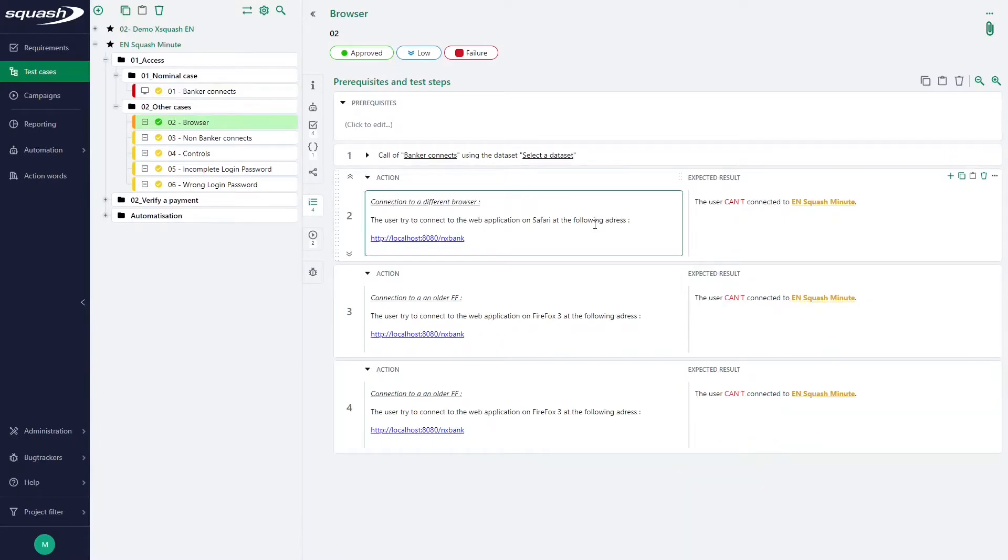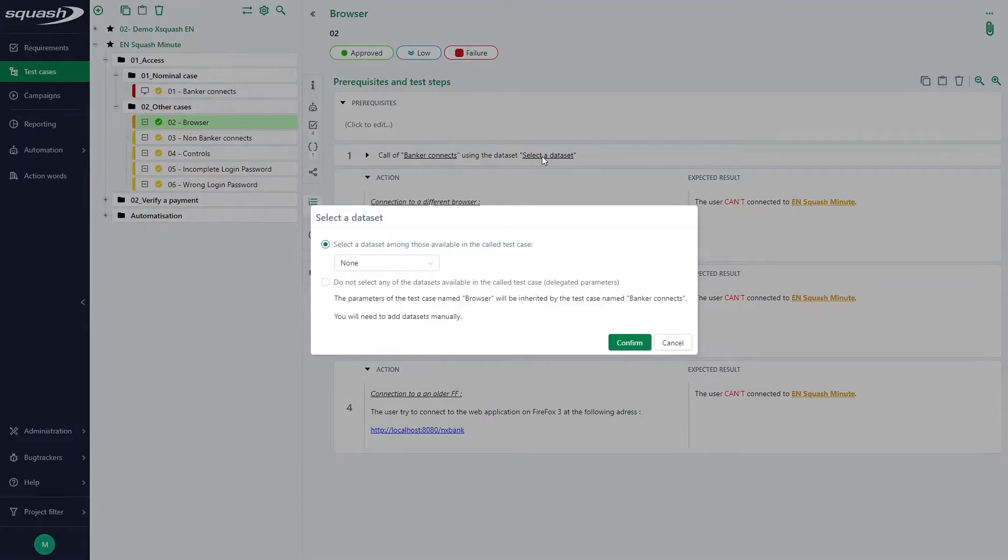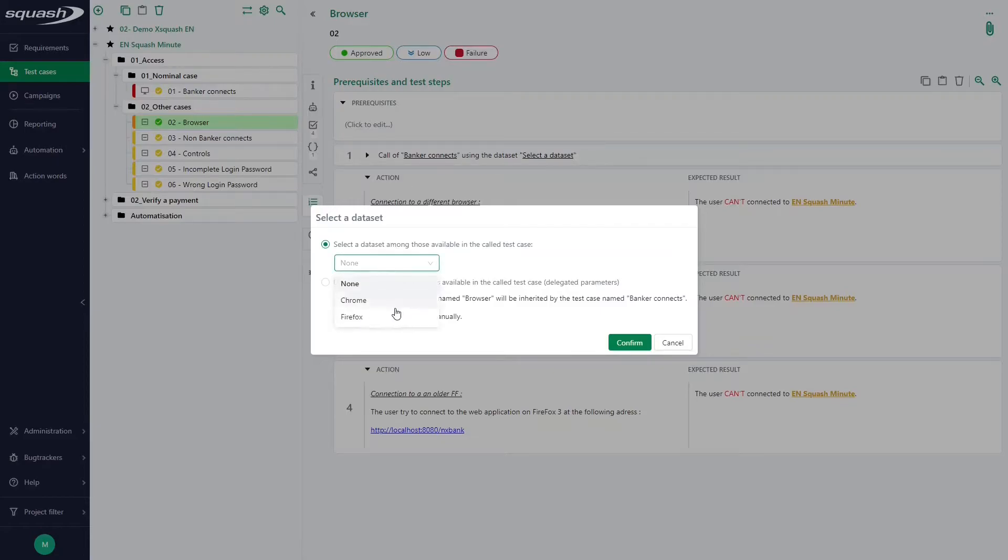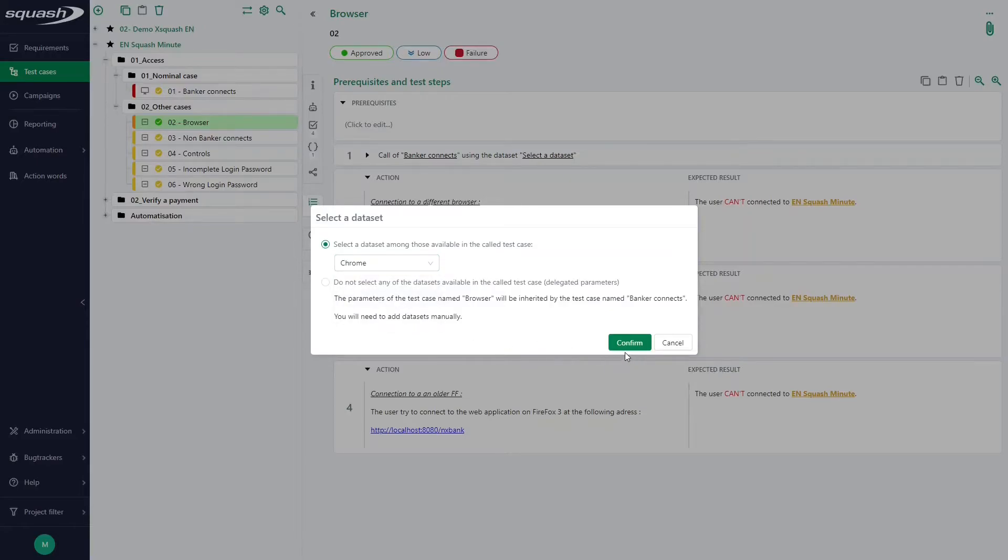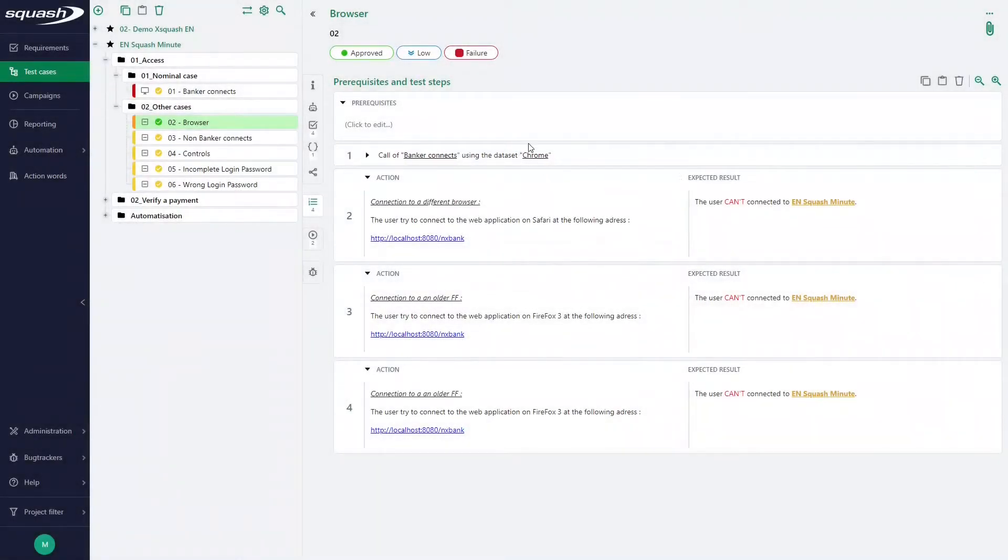In our case here we have a test case called with data sets. SquashTM offers us two options. The first option is to take over one of the data sets of the call test case. So it's the option select a data set among those available in the call test case. We have two data sets here, Chrome and Firefox. If we click on Chrome for example, they change the data set.